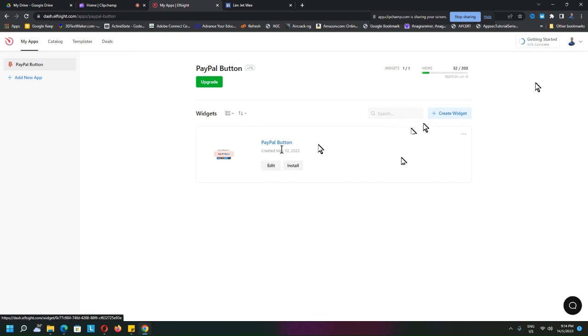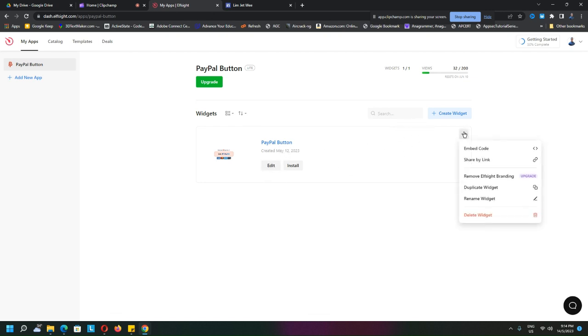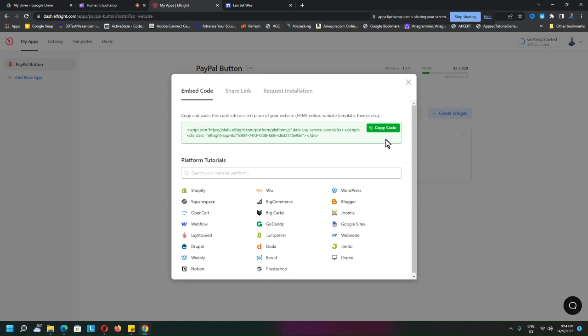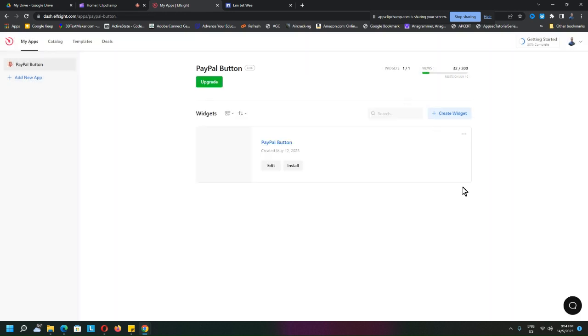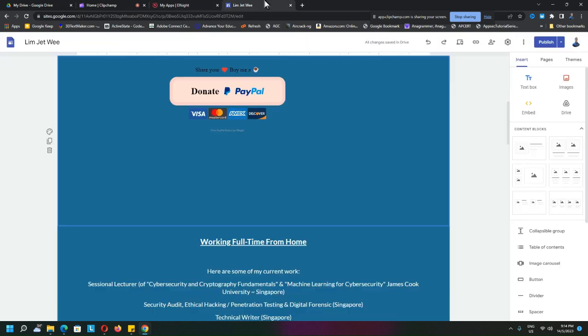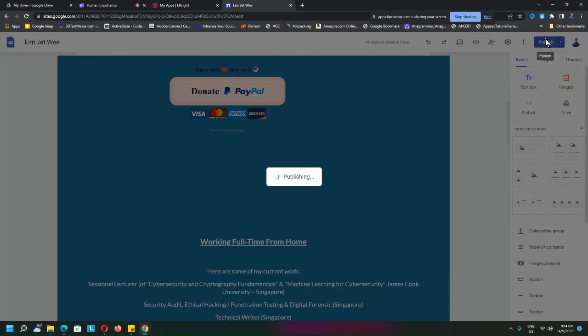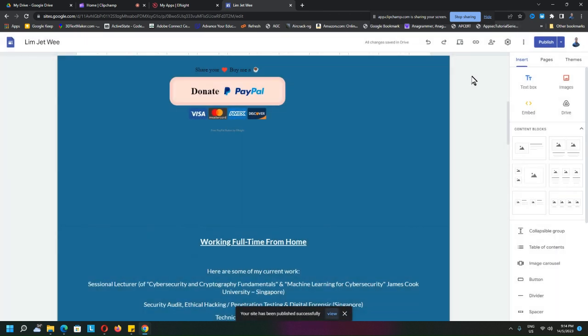Okay, go and get the embedded code—either inside here in the install option, or you can get the embedded code over here. It's the same. And put it to your Google site. That is all, and then your problem will actually be solved.